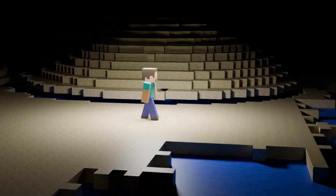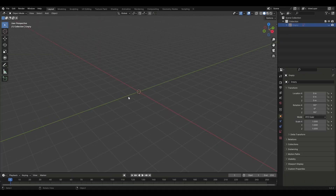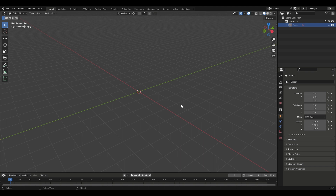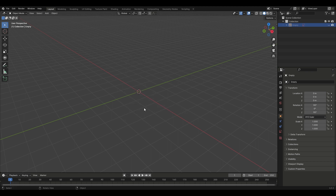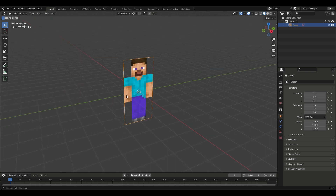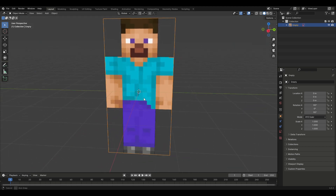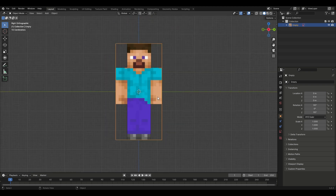Today we're going to be making a really cool animation. To start off, this is our empty Blender scene. We're going to add a reference image by pressing Shift+A, then Image, then Reference. I already have the image ready, so I'll add it. This is our Minecraft character we're going to be making.